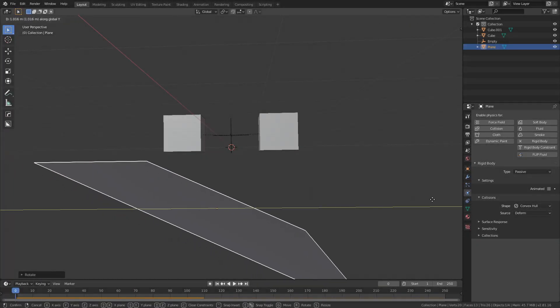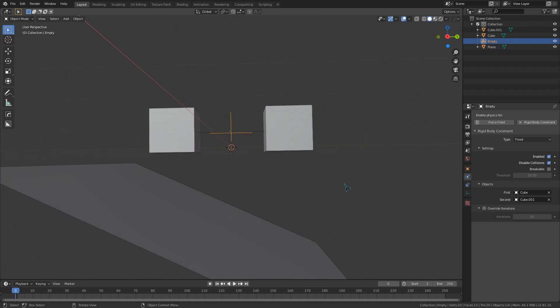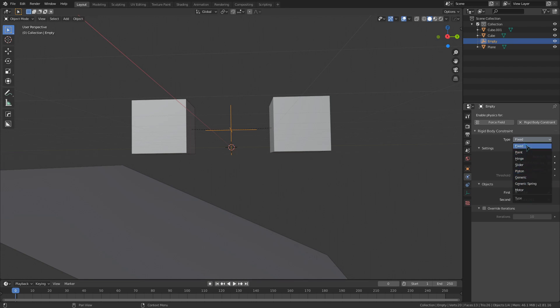Yeah, that right there is why we need to learn about constraints. So if I select this empty and go over to the settings, there are a couple of things we can mess with. We will go over these other types of constraints in the future, but we are only going to use the fixed constraint in this video.